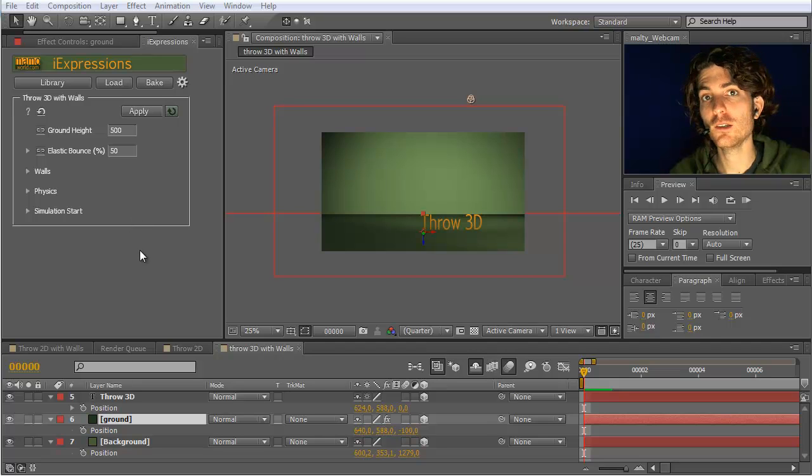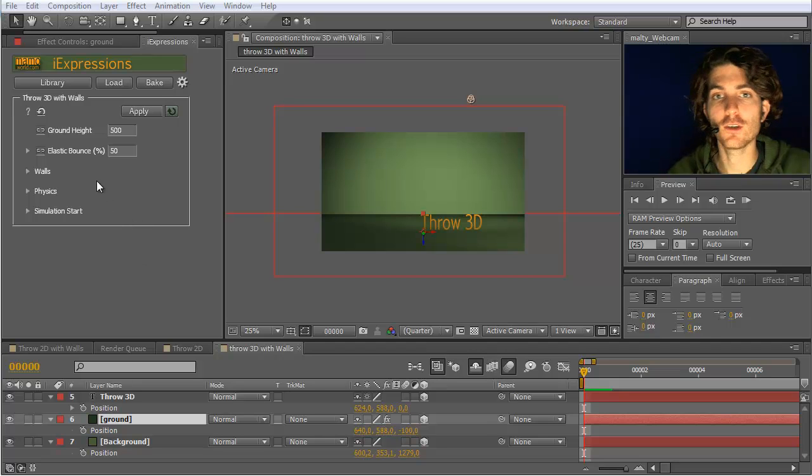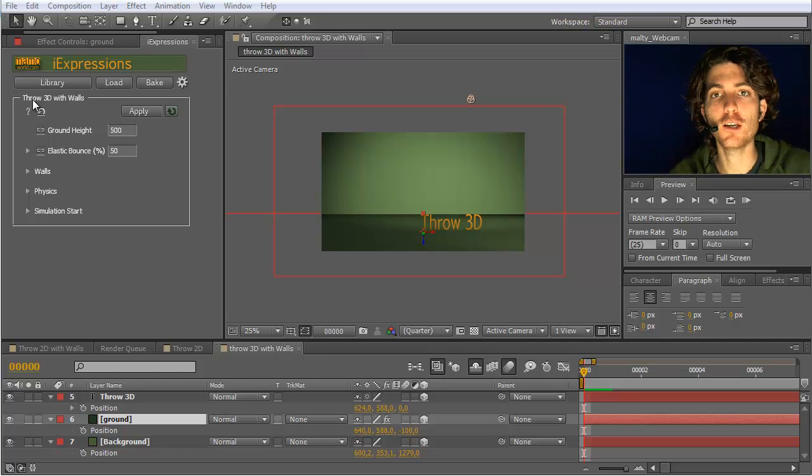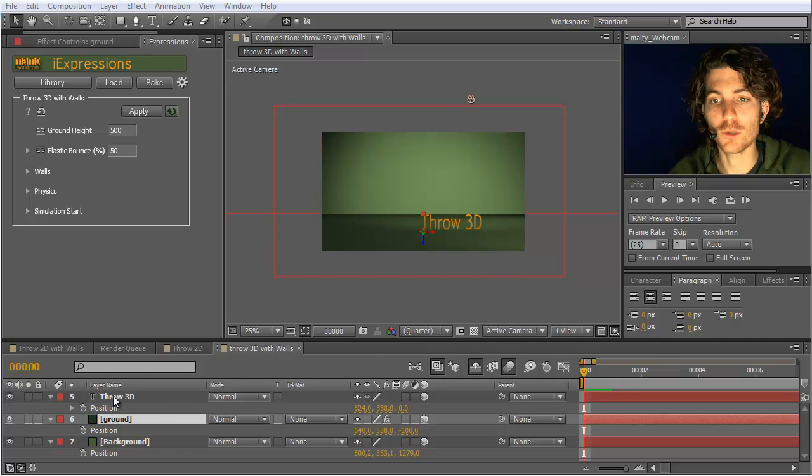The Throw3D with walls eye expression is a variant of the Throw3D with walls, so you can bounce your element from some walls.